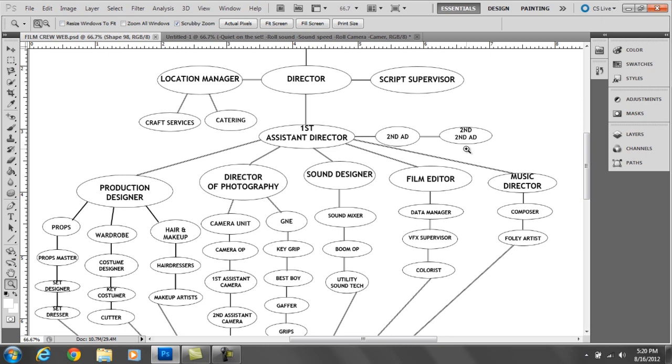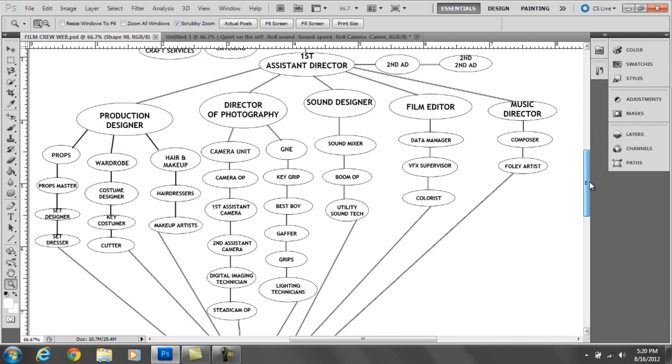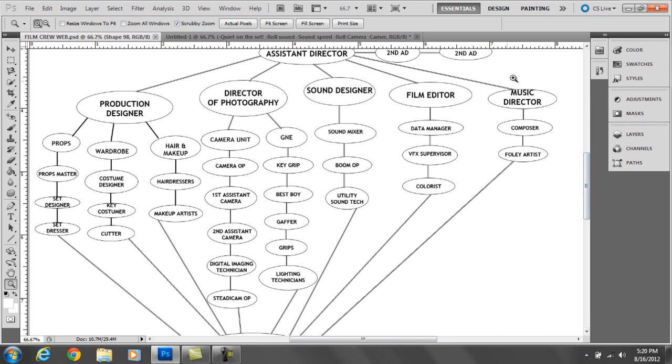Underneath the assistant directors, there are five major entities: the production designer, the director of photography, the sound designer, the film editor, and the music director.